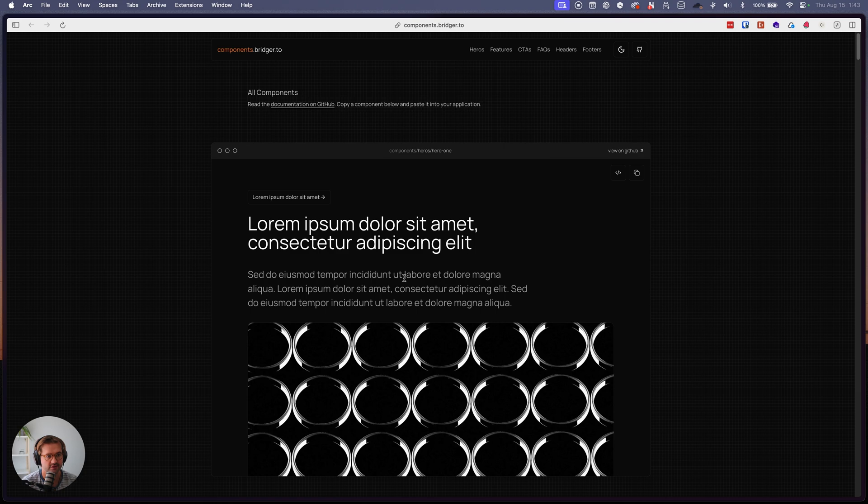And it uses ShadCN, Tailwind, and React.